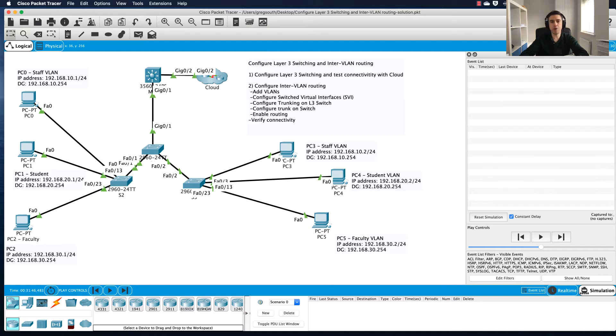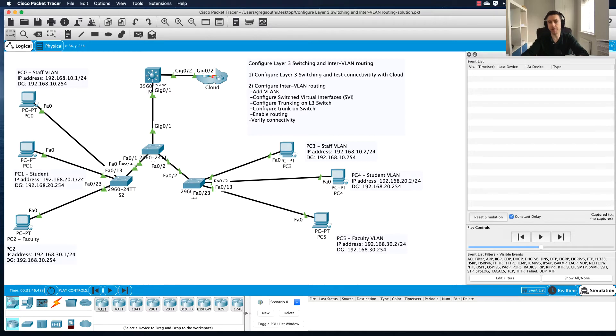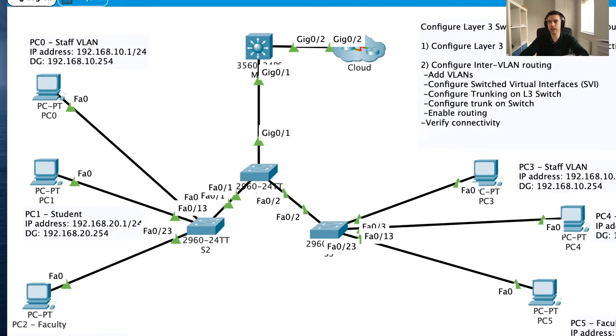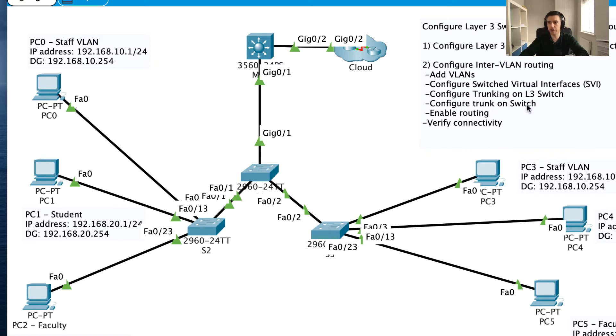Hi guys and welcome back to part 4, the final part, where we're going to hopefully get our inter-VLAN communication up and running. We left off in part 3 of this configuring layer 3 switching and inter-VLAN routing lab. We configured the trunking on the layer 3 switch and then configured the trunking on this layer 2 switch.